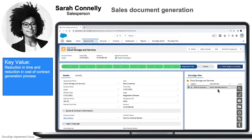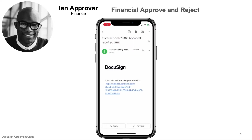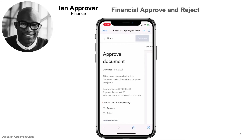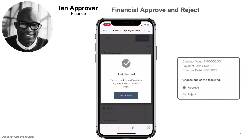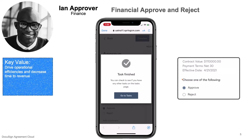Switching roles to an internal approver, they were just sent the contract automatically based off of your business logic — in this case, the contract value. They can easily approve documents from anywhere, quickly, with all the important information brought front and center, instead of reading through entire agreements. Now people are only approving documents they need to, while enforcing proper approvals. This will really help to drive your operational efficiencies and decrease your time to revenue.